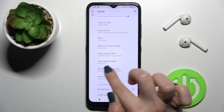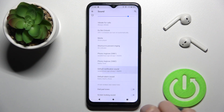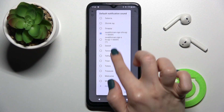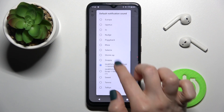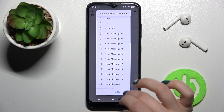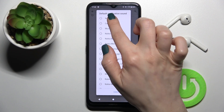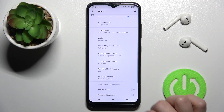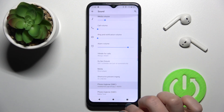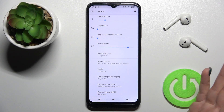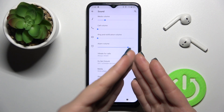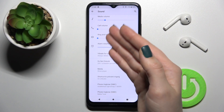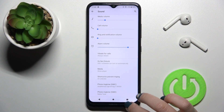Go to the default notification sound, tap there, and switch the available sound to None. Then tap OK to save the changes. By this way, you can mute only your notification volume without muting your ringtone volume.